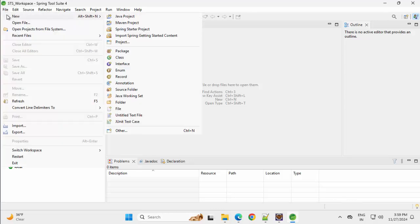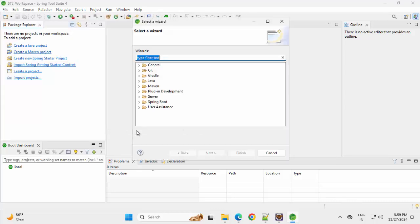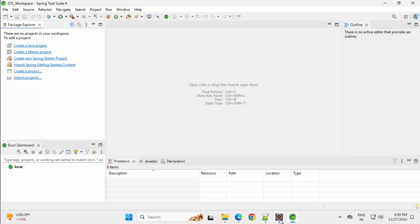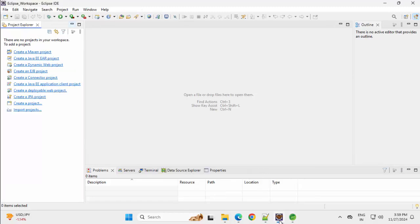Even if I go here File, New, if I go to Other, if I type Spring or if I expand the Spring Boot, these two options are there, but in Eclipse, I don't have that.